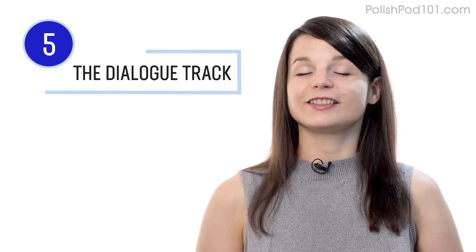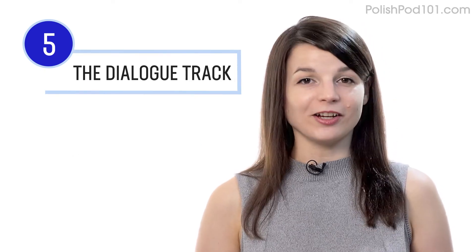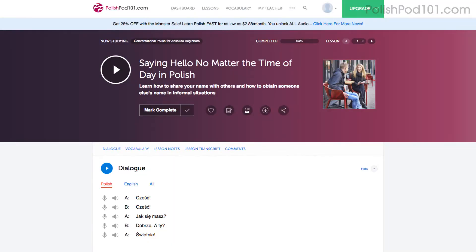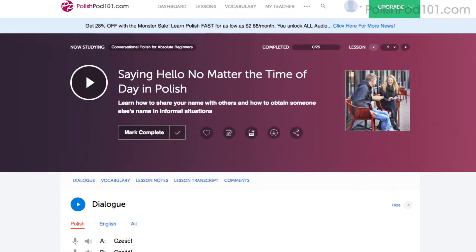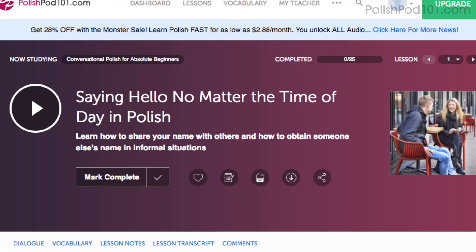Number five: listen to the dialogue track. The dialogue track gives you the conversation of that lesson in the target language only — no translations. And you have this tool in every audio lesson. Listen to it and see how much you can understand.